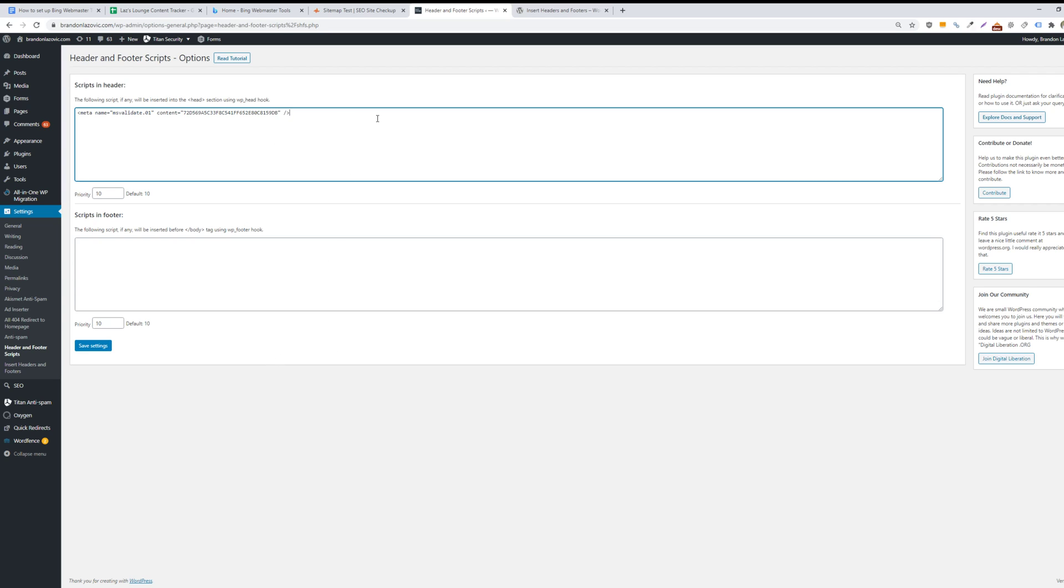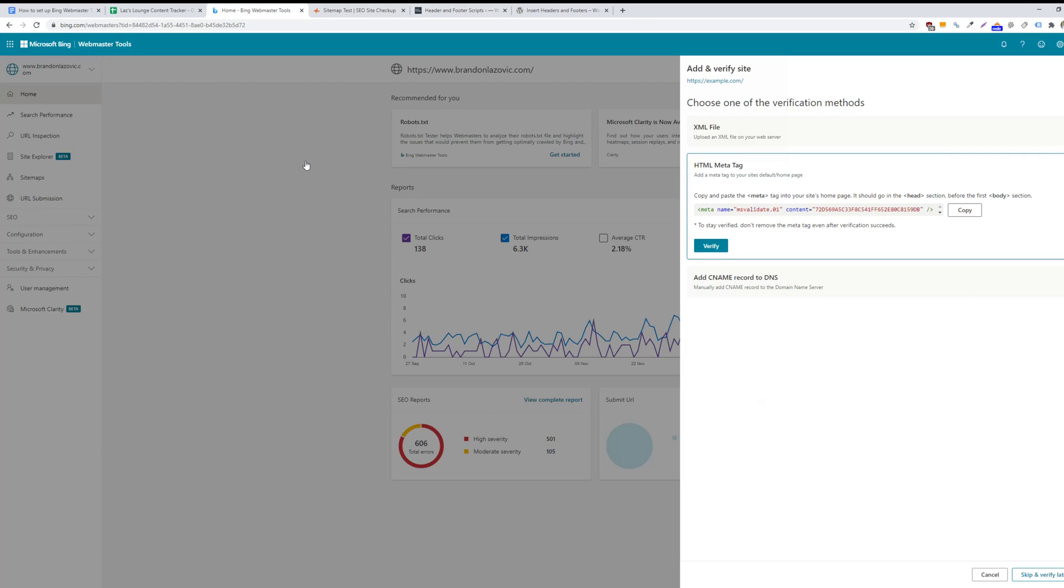And then once that is saved, you'll come back into the Bing Webmaster Tools dashboard and then verify. It may take some time for the changes to populate on your website.